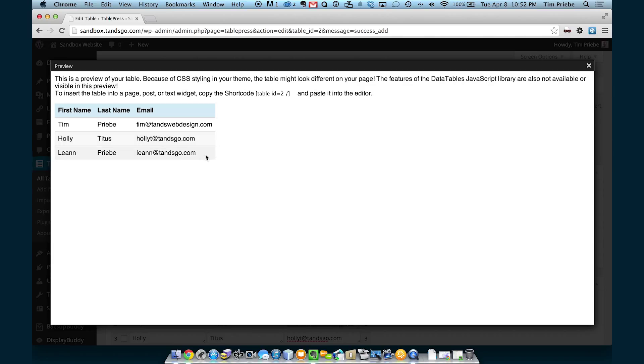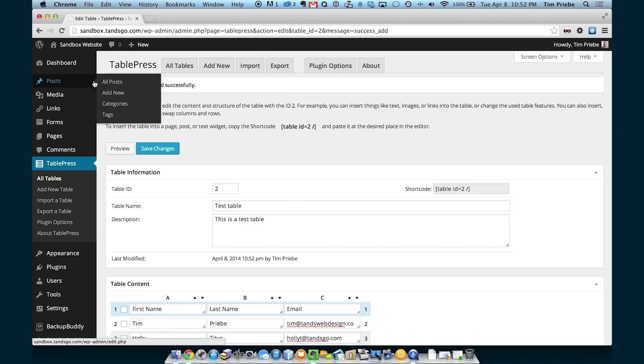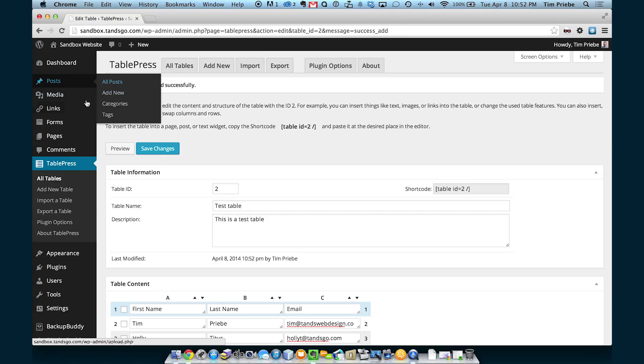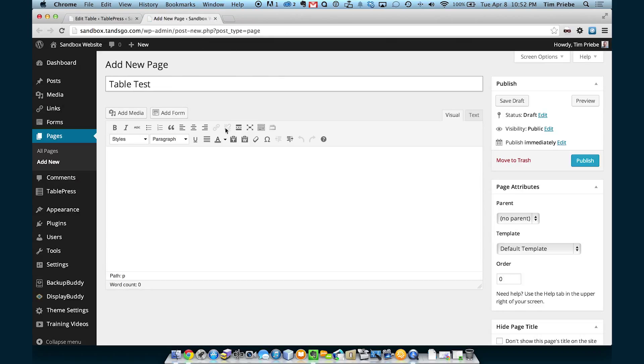Now we can preview our table, but it doesn't look like it will in our theme. Let's leave this window open, but let's add a new page. We'll call this page Table Test.